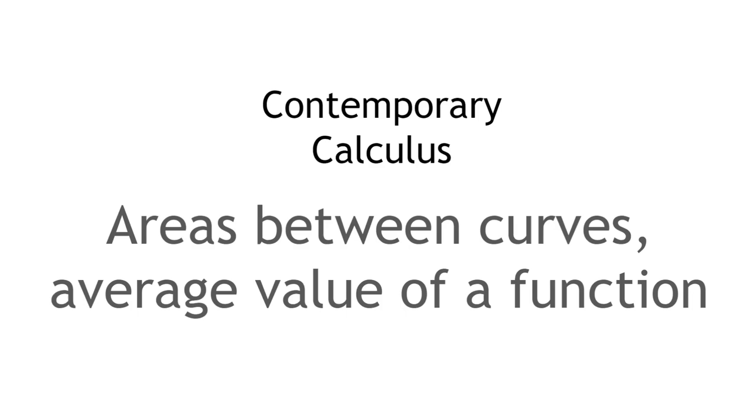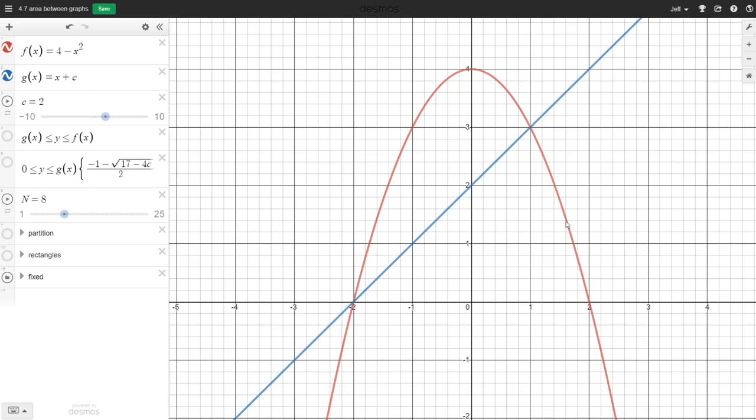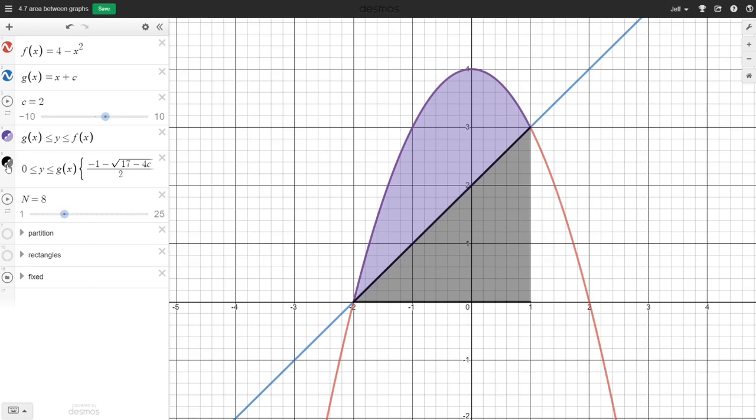In this video we'll look at some of our first applications of definite integrals beyond merely finding the area between a curve and the x-axis. Here we have the graph of two functions: a parabola f(x) = 4 minus x squared, and a line g(x) = x plus 2. I want to find the area between these curves.